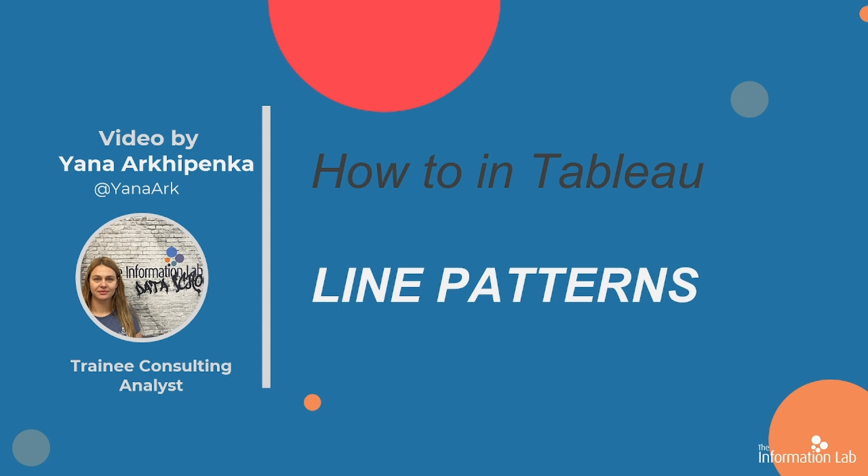Hi there, my name is Yana and I'm a member of the DataSchools 29 cohort at the Information Lab. In this video, I'm going to show you how to use new Tableau line patterns. So let's jump right in Tableau and get started!